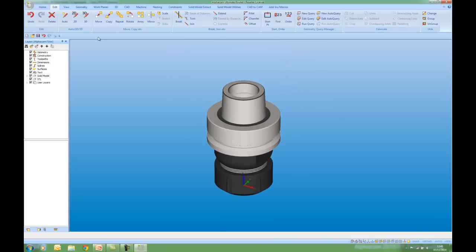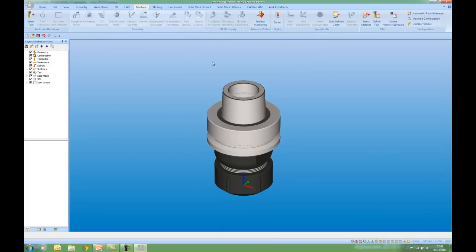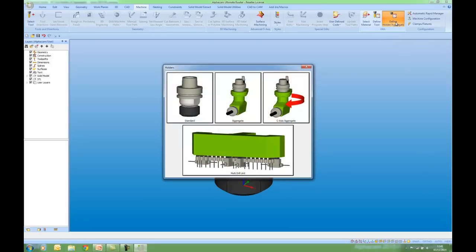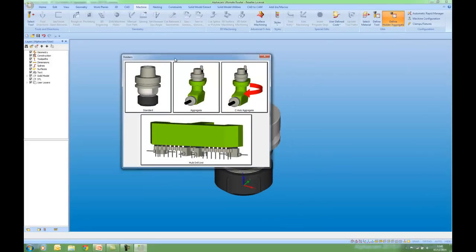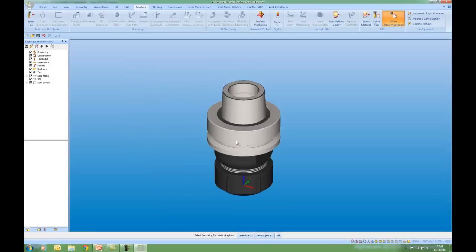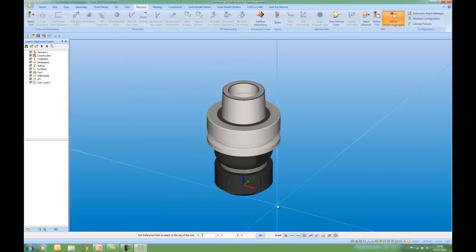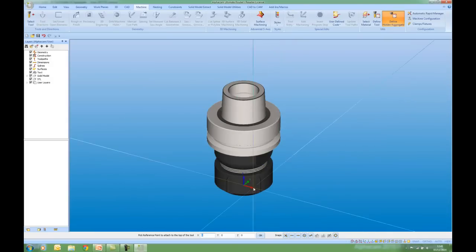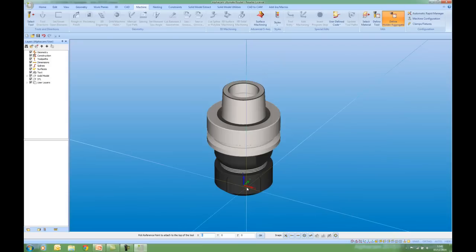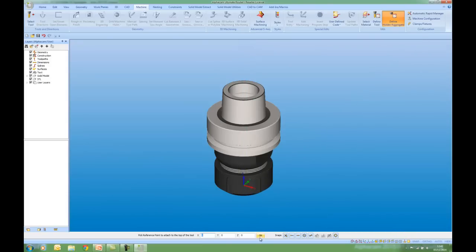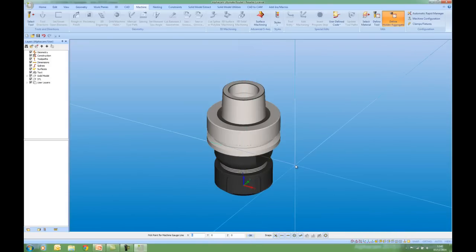I'm now going to go to my Machine tab and in here I have a new command, Define Holder Aggregate. I'm going to define a standard holder. Pick tool holder graphics, in this case it's solid. Where do I want the top of the tool to be? Well I want that to be at 0, 0, 0. And now where do I want the point for Machine Gauge line? Where this holder fits into the spindle nose.